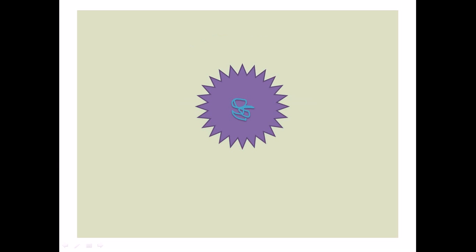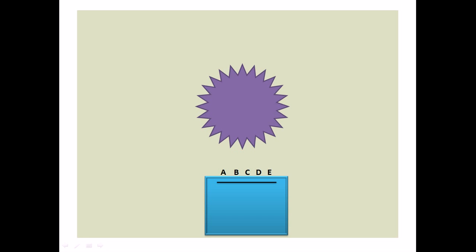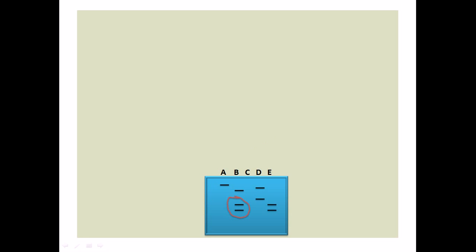Then we take this cell, isolate the DNA, and load the gel with this DNA. After loading and running the gel, we get a different band pattern.